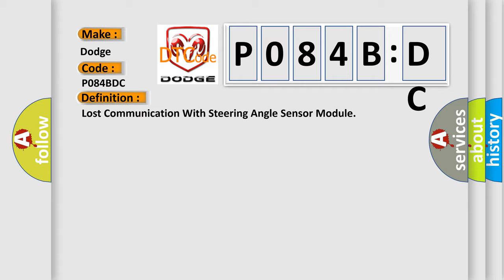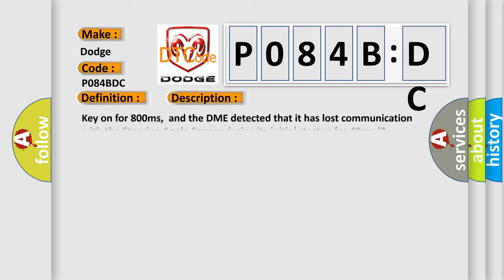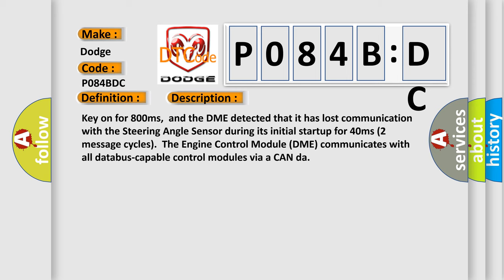The basic definition is Lost communication with steering angle sensor module. And now this is a short description of this DTC code. Key on for 800 milliseconds, and the DME detected that it has lost communication with the steering angle sensor during its initial startup for 40 milliseconds.